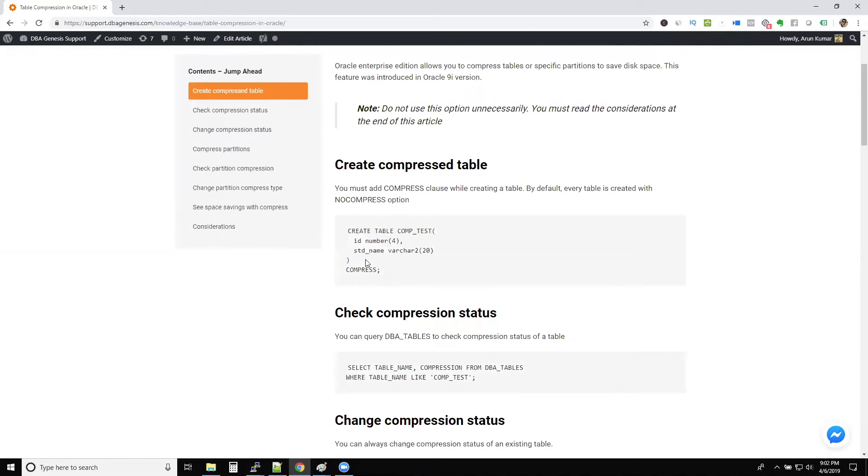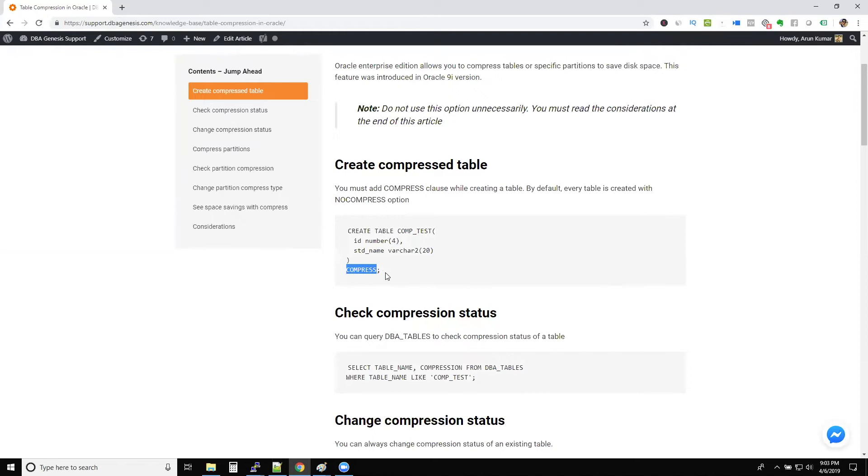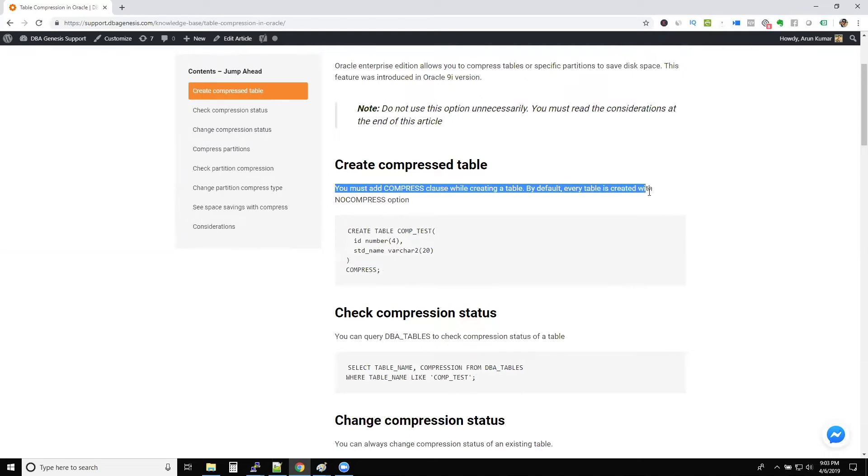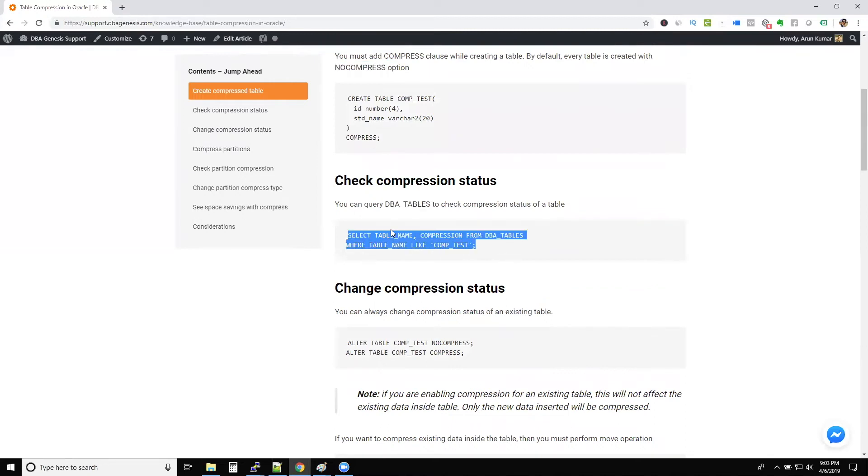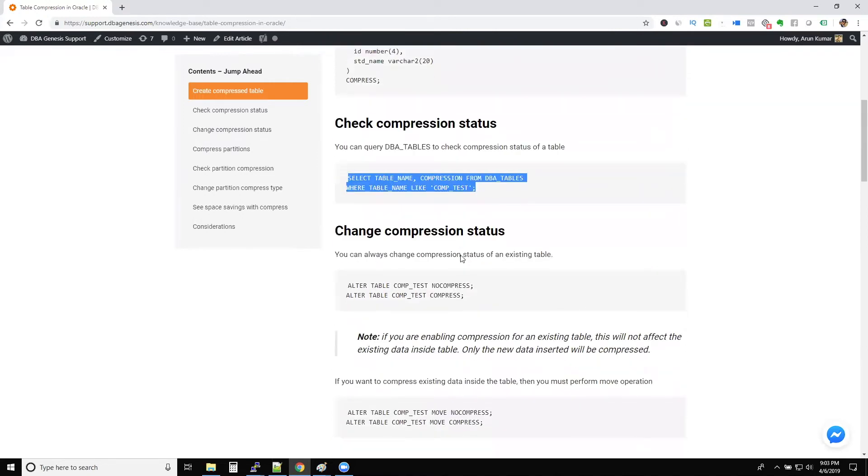If you see these considerations, you need to consider a few things before you use this compress option. So I directly jumped to the conclusion. But how do you create a table with compress option? You just write compress. Because by default, when you create any table, it comes with no compress option. You must add compress clause while creating the table. By default, every table is created with no compress option. So you can use this query to check whether the table is compressed or not.